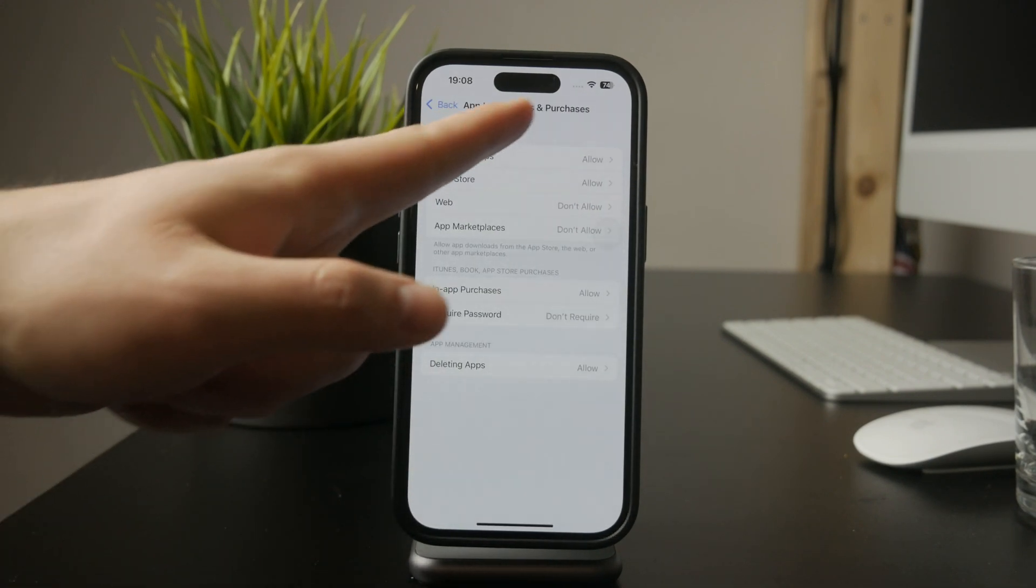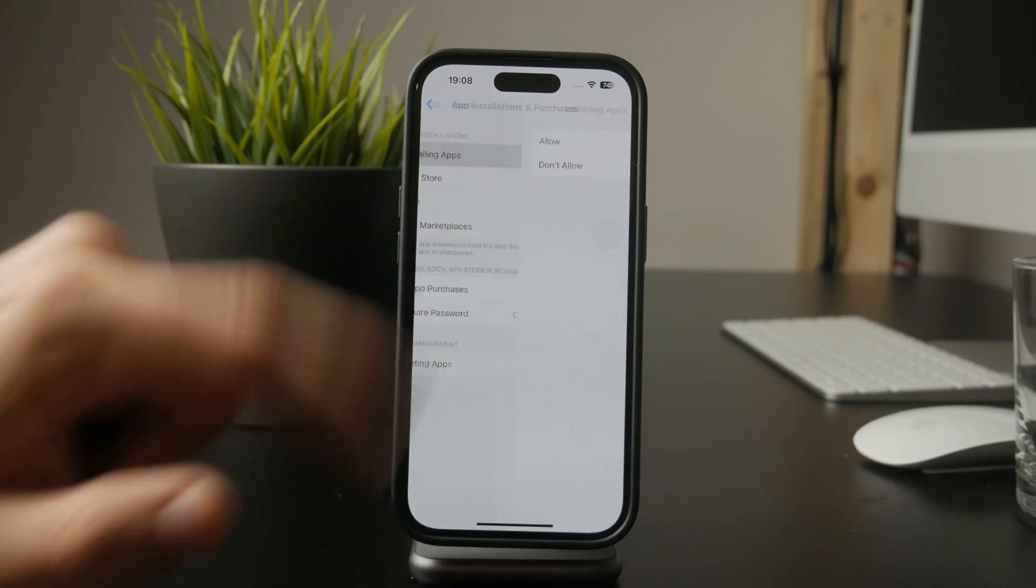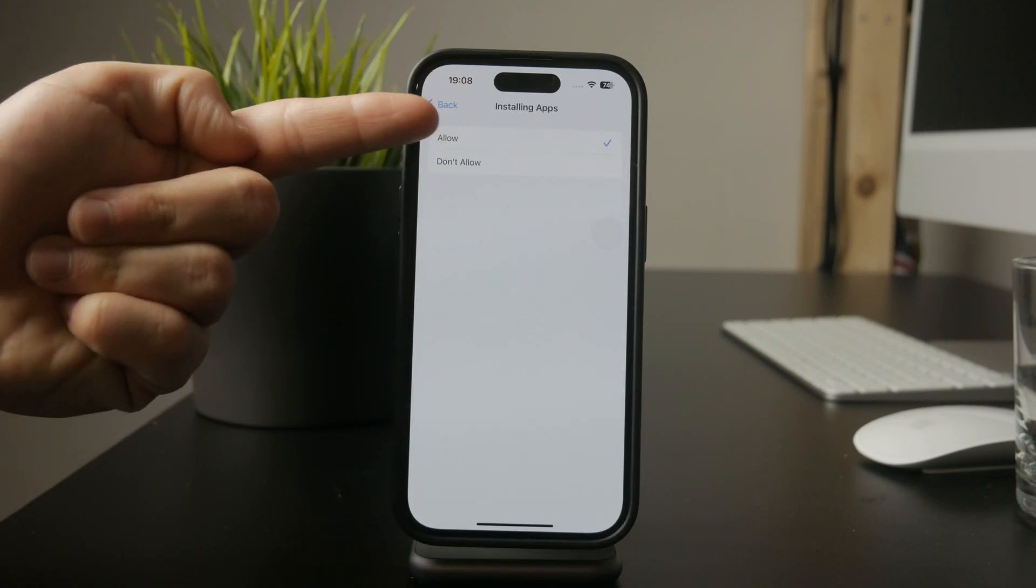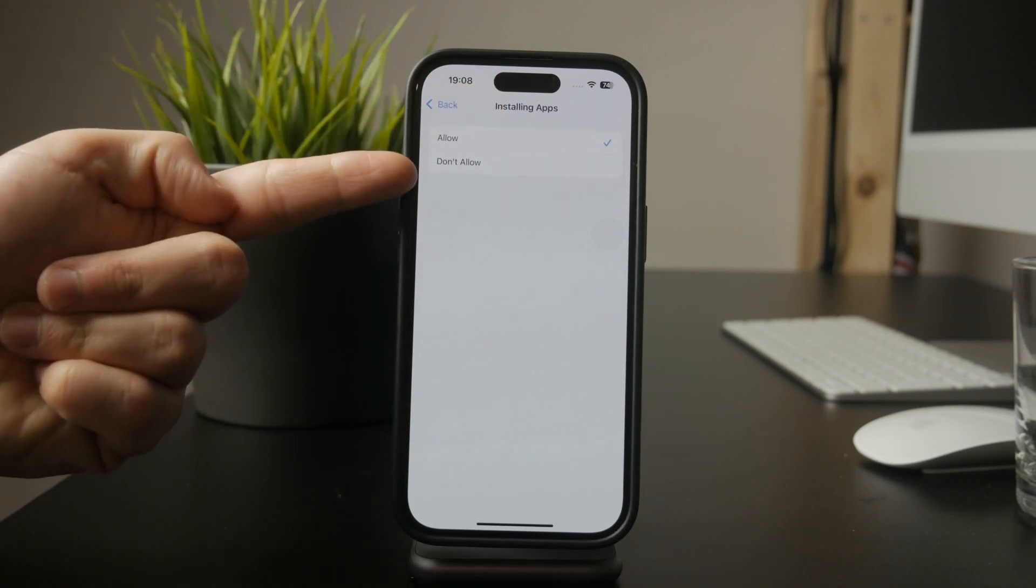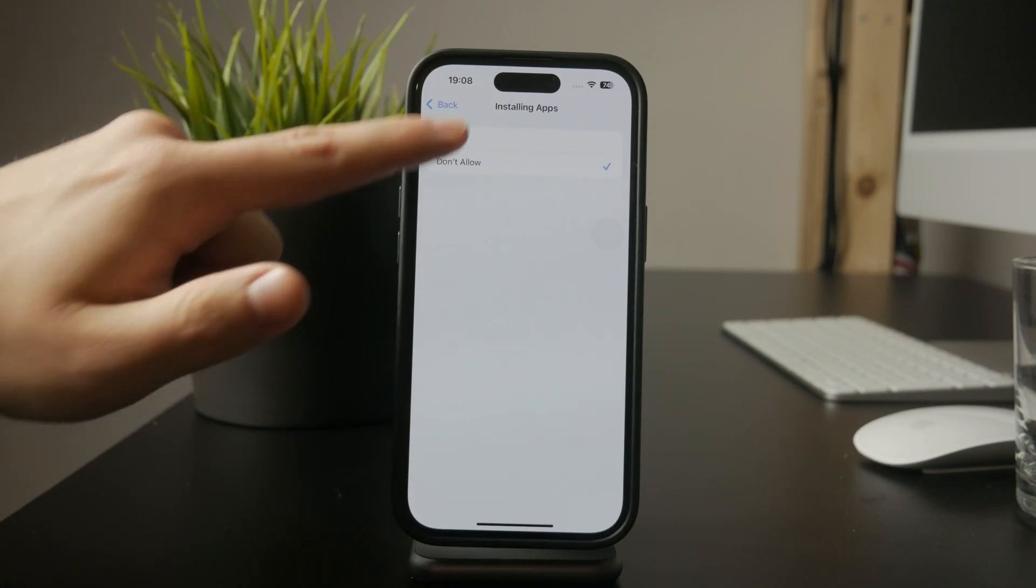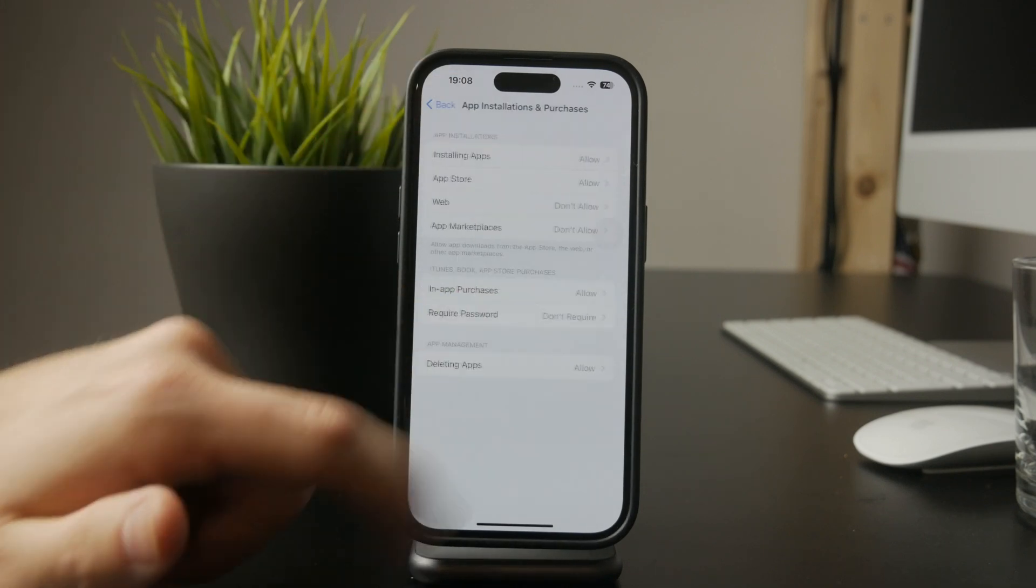Next, select iTunes and App Store purchases to access the installation settings. Here, you'll see an option for installing apps. Set this to Do Not Allow to prevent any new app downloads.